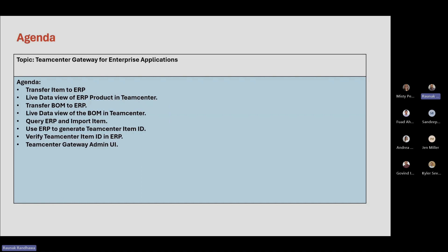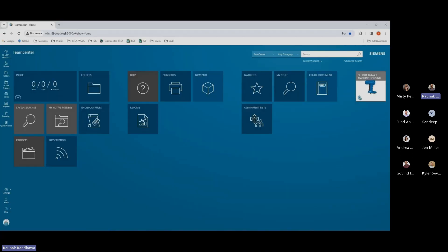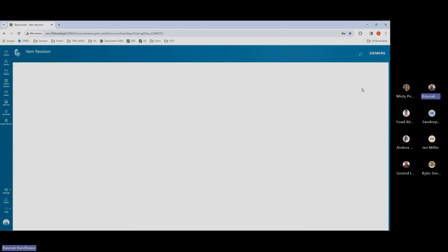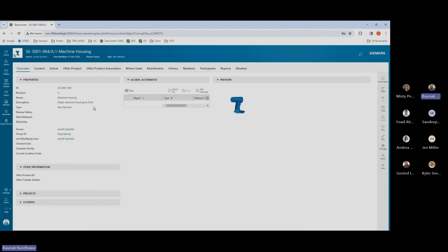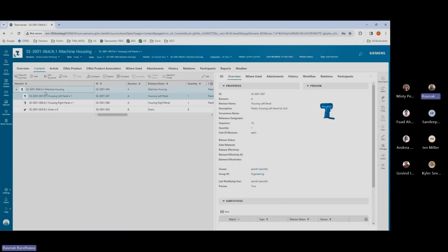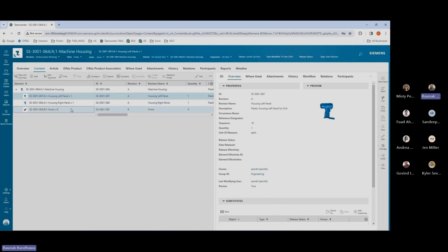Let us dive into a live demonstration of Teamcenter Gateway for Enterprise Applications. For the T4EA demo today, I'll be using Office as an ERP system to show how we can transfer data from Teamcenter over to the ERP system using T4EA. On my Teamcenter here, I have a machine housing for drill open. It is an assembly which has three parts within it: the housing left panel, the housing right panel, and eight screws.